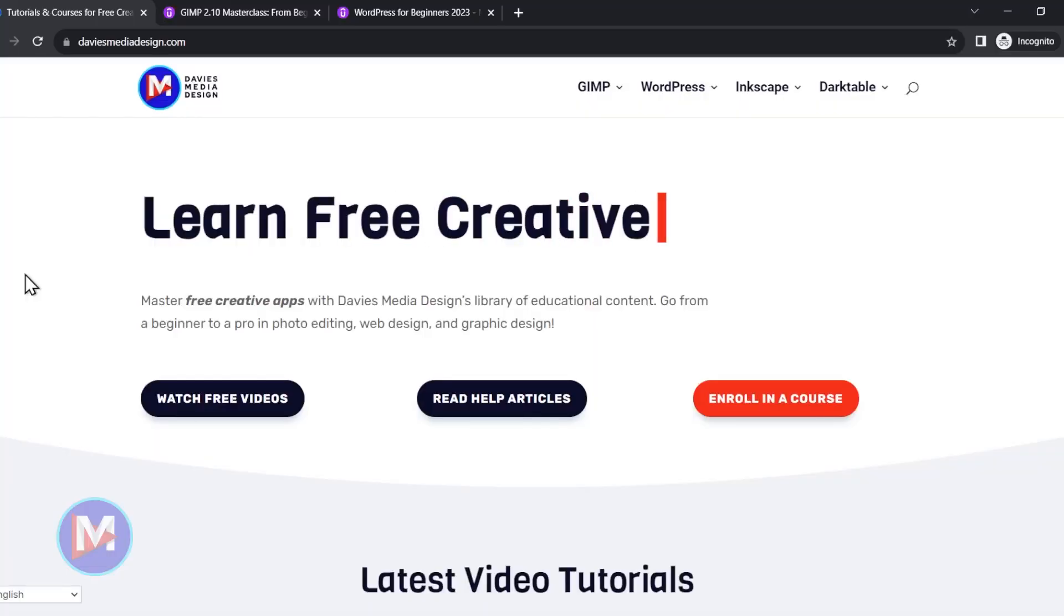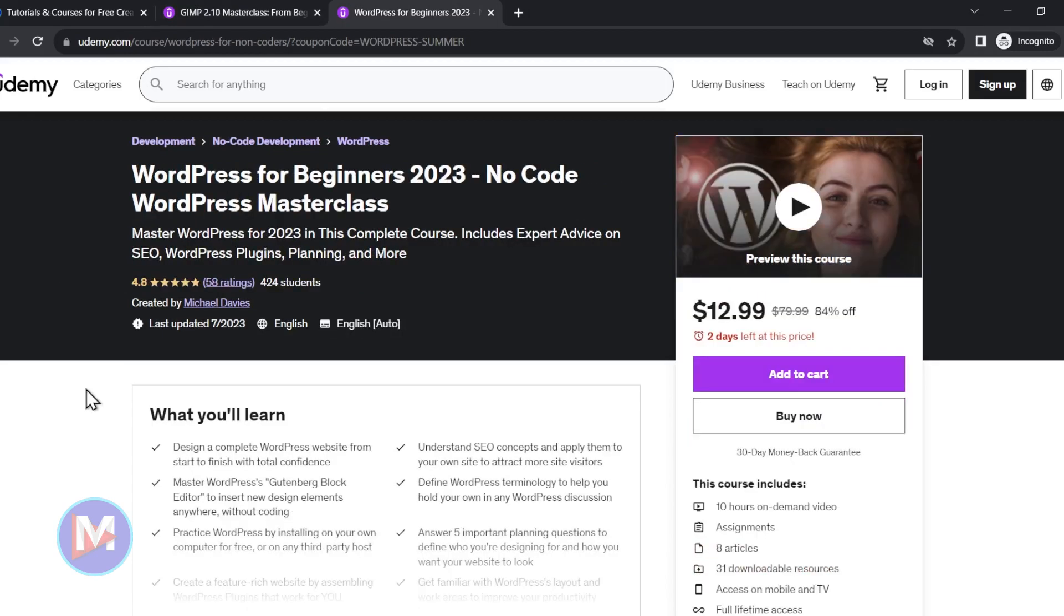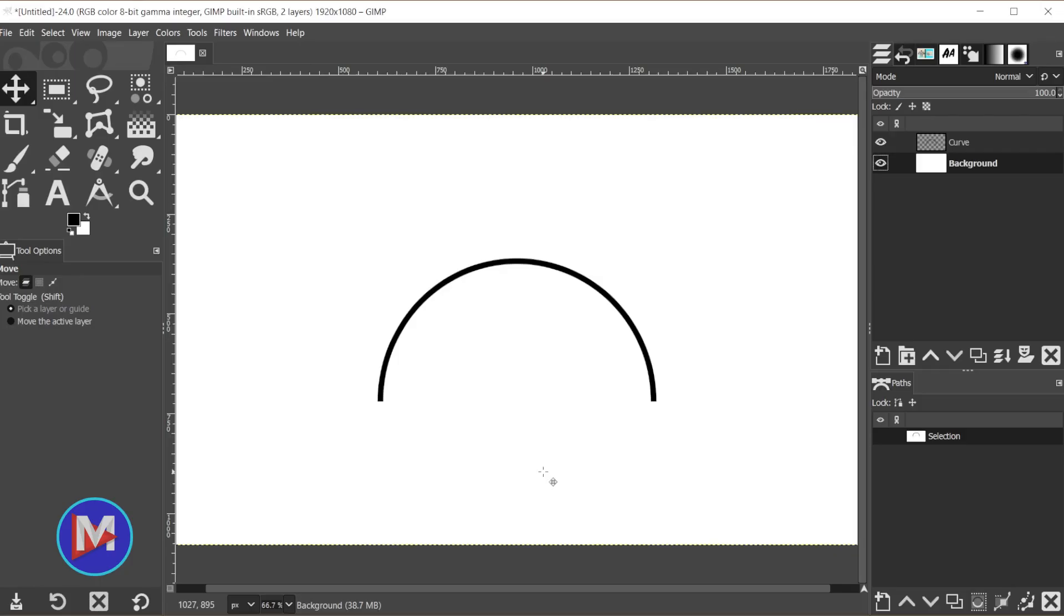Before I get into that, don't forget to check out my website at DaviesMediaDesign.com. You can enroll in my GIMP 2.10 Masterclass on Udemy or my WordPress Masterclass also on Udemy. I'll include links to this as well as all the relevant links from this tutorial in the description of the video.